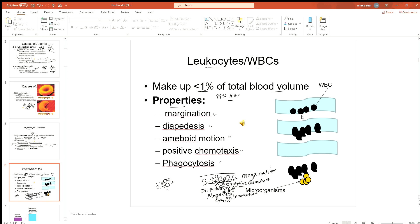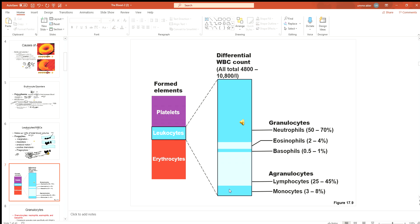Those are the important specific properties of white blood cells — margination, diapedesis, positive chemotaxis, and phagocytosis. The purpose is to engulf microorganisms and clean up the area by engulfing dead cells. White blood cells are five different types grouped into two categories: granulocytes, which have granules in the cytoplasm, and agranulocytes, which don't. Granulocytes include neutrophils, eosinophils, and basophils.